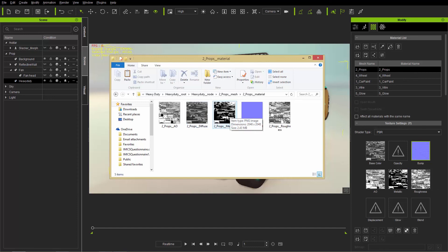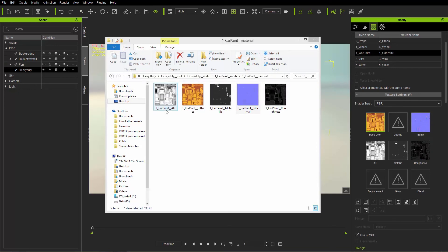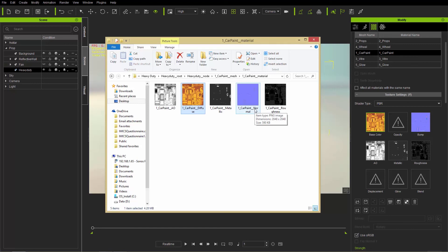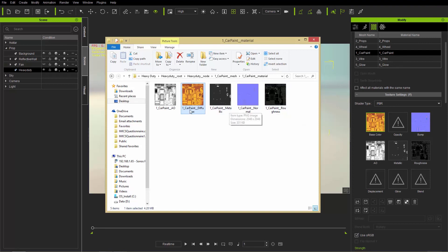The folder structure is: root, then node, then mesh, then material. When materials are named they follow this convention: two underscores first, then the material name such as one underscore car paint, then two underscores and the texture type. AO stands for ambient occlusion, diffuse is your base color map, metallic is the metallic map, normal is the normal map, underscore underscore bump is for grayscale bump maps, and roughness is also included.